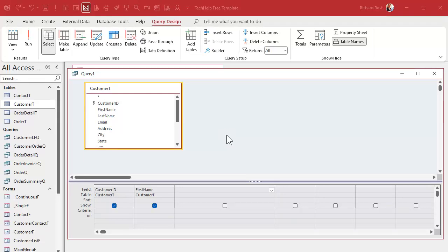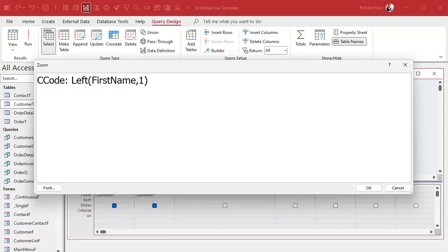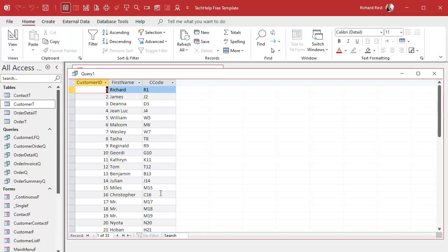I'm going to zoom in so you can see this better — Shift+F2. We're going to say the customer code, CCODE, is going to be equal to the LEFT of first name, comma, one — the left first character of their first name field. Then we concatenate and add to that their customer ID. Yes, you can add numeric values and strings together like that. Hit OK. And now when I run this, I get a nice little customer code for each customer. It should be unique because the customer ID is unique.